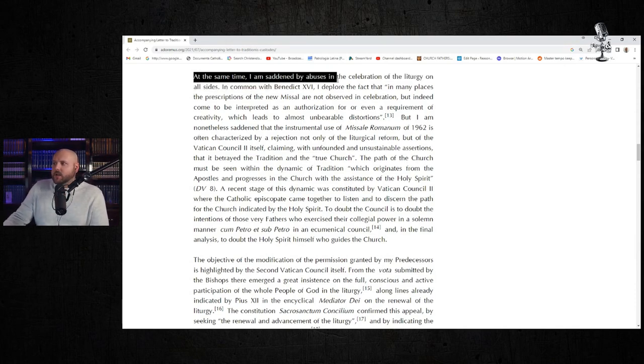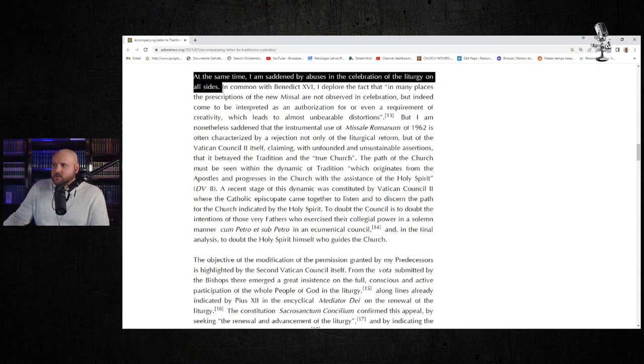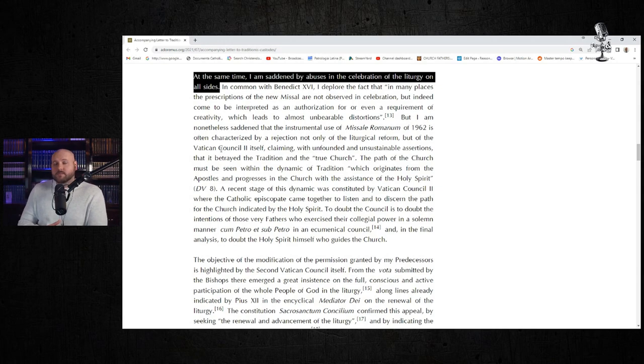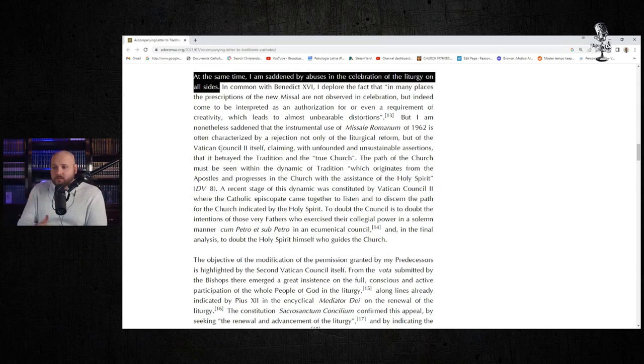He says, "At the same time, I'm saddened by abuses in the celebration of the liturgy on all sides." My rejoinder to that is, well, that's great Pope Francis, but you know what? You might need to do something about the abuses.